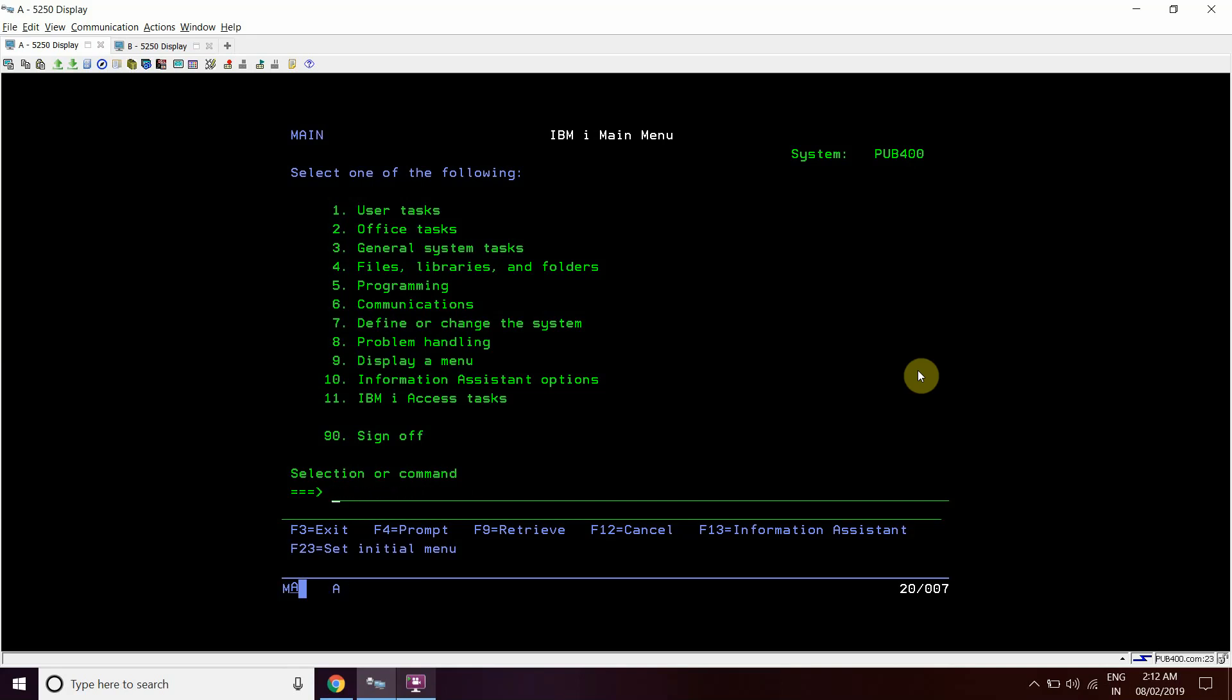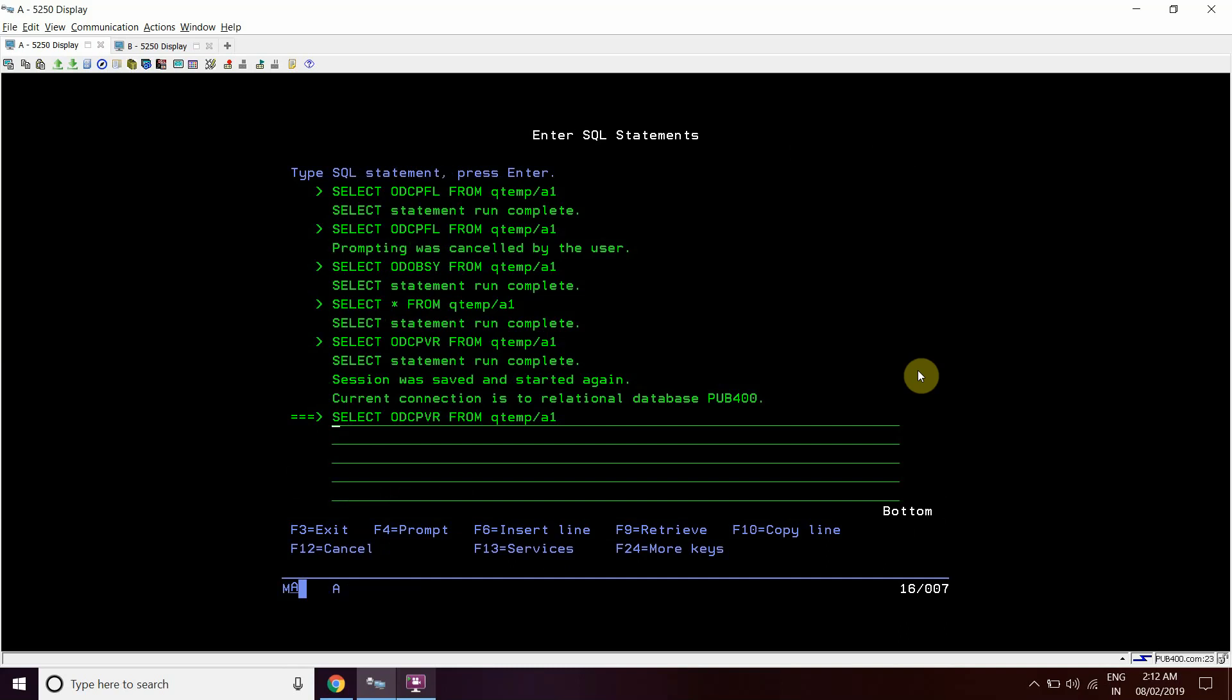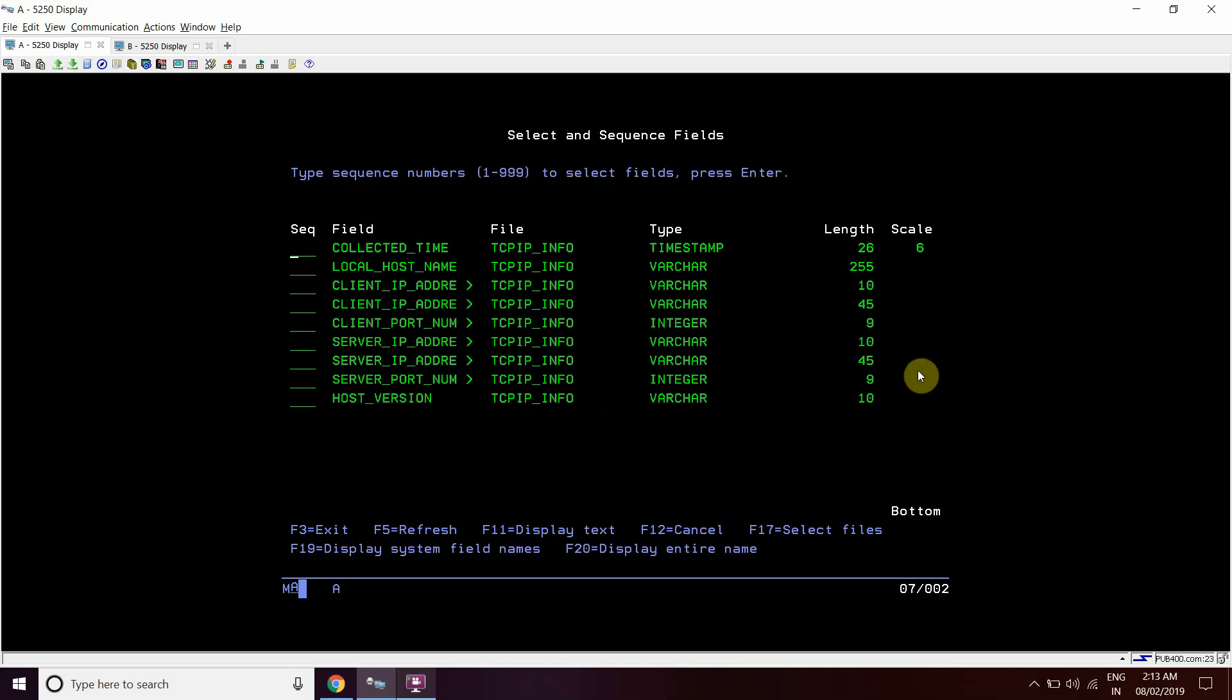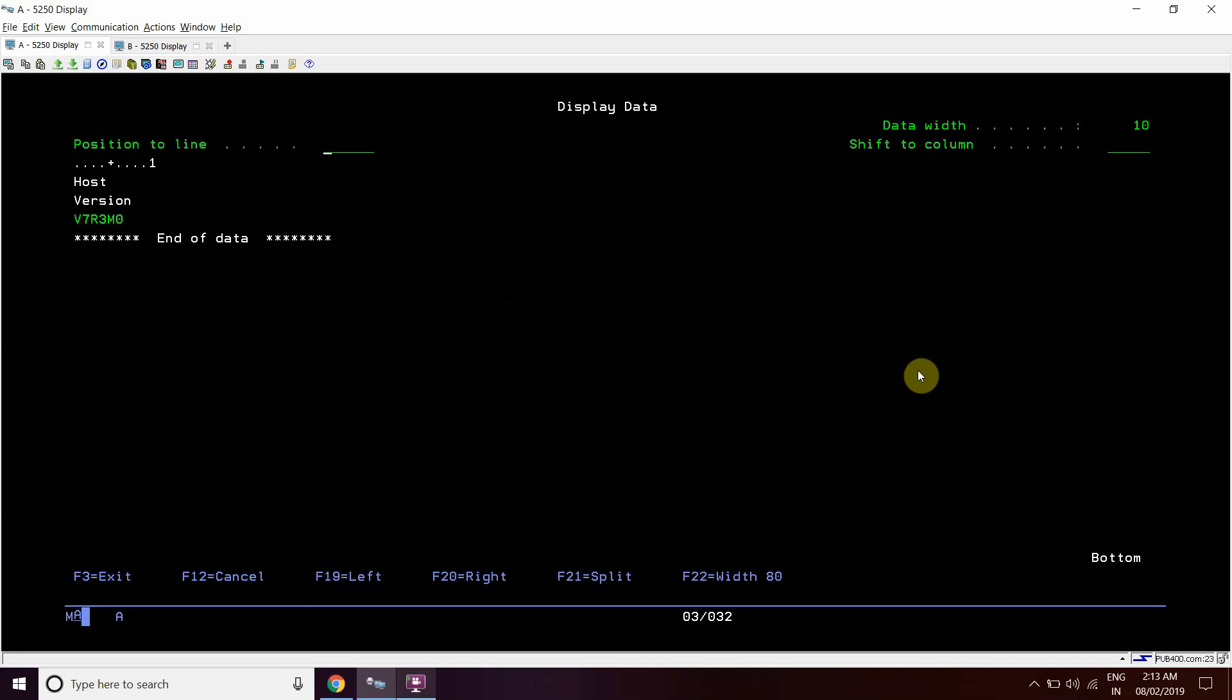And the fourth way would be like we can query this file which is present in QSYS2, TCP-IP-N-INFO. This is a catalog file, an IBMDB2 catalog file. So we can also check here the host version, this one, last one. So it contains the OS information. It tells that this is V7R3M0 version.